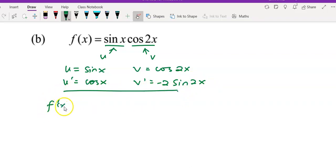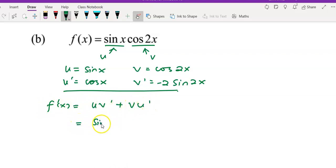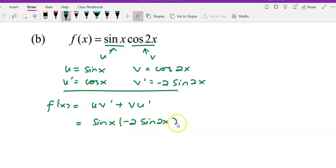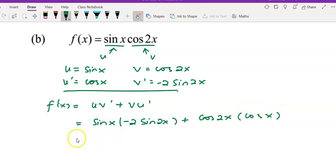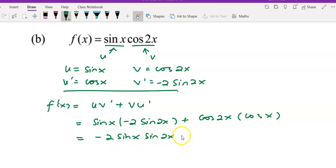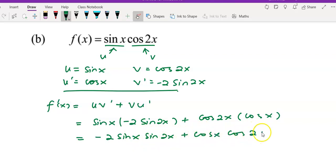After you have this, apply the product rule to find f prime x: u·v prime plus v·u prime. That gives u, which is sine x, times v prime; and v, cos 2x, times u prime, cos x. Simplifying the answer, you have negative 2 sine x times sine 2x, plus cos x times cos 2x.